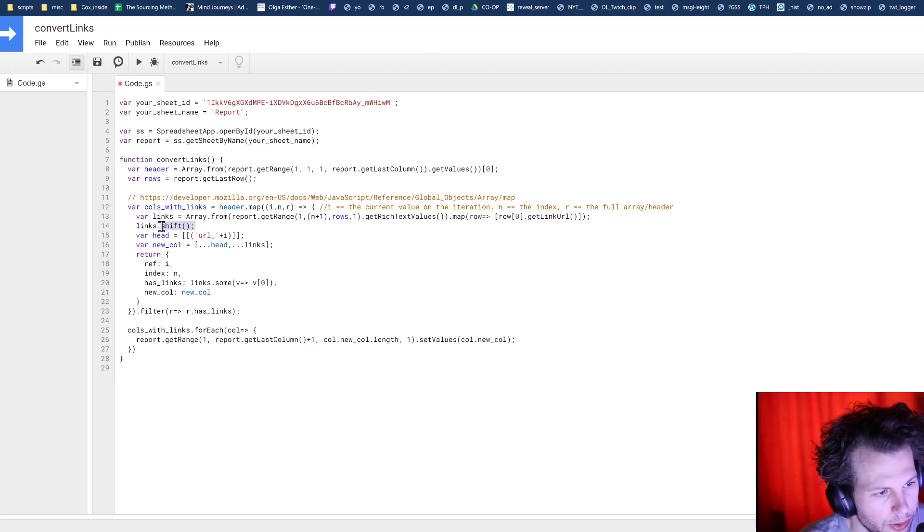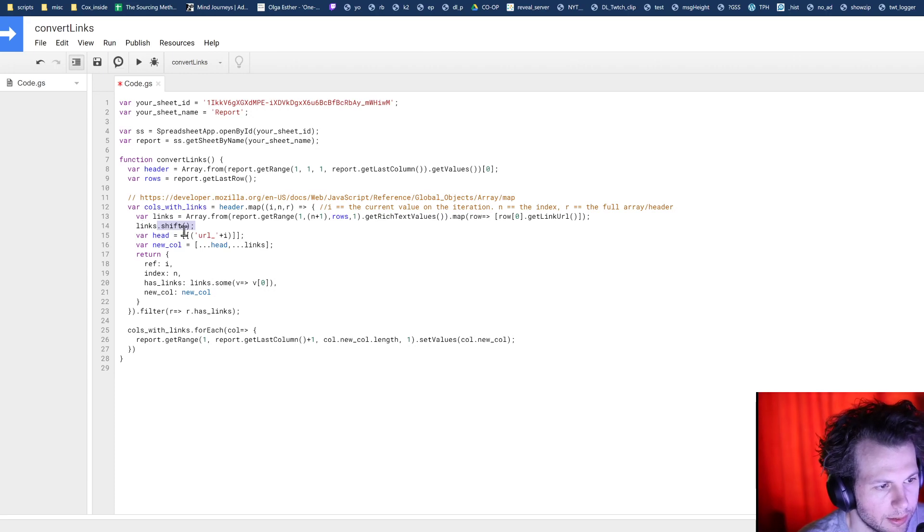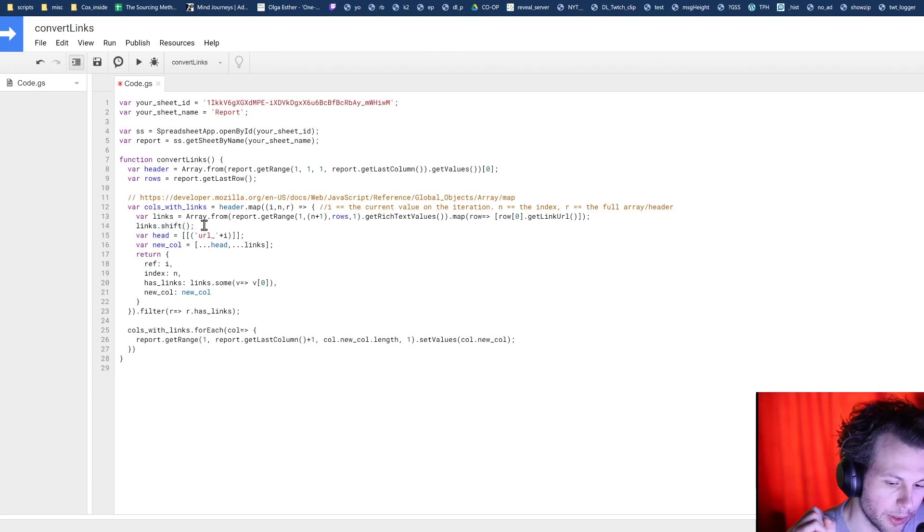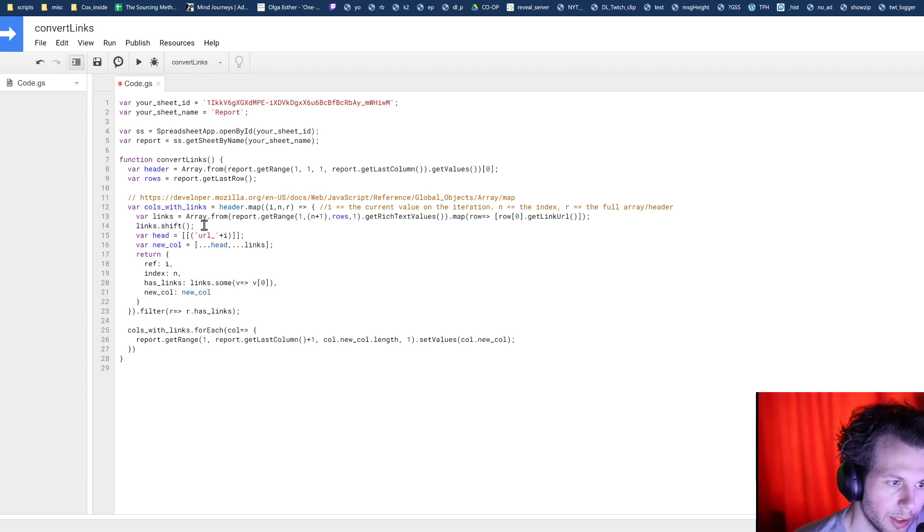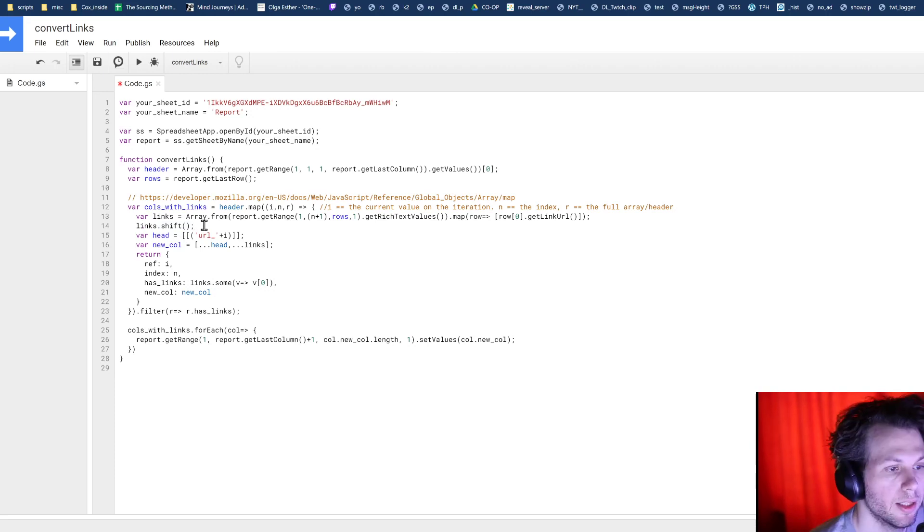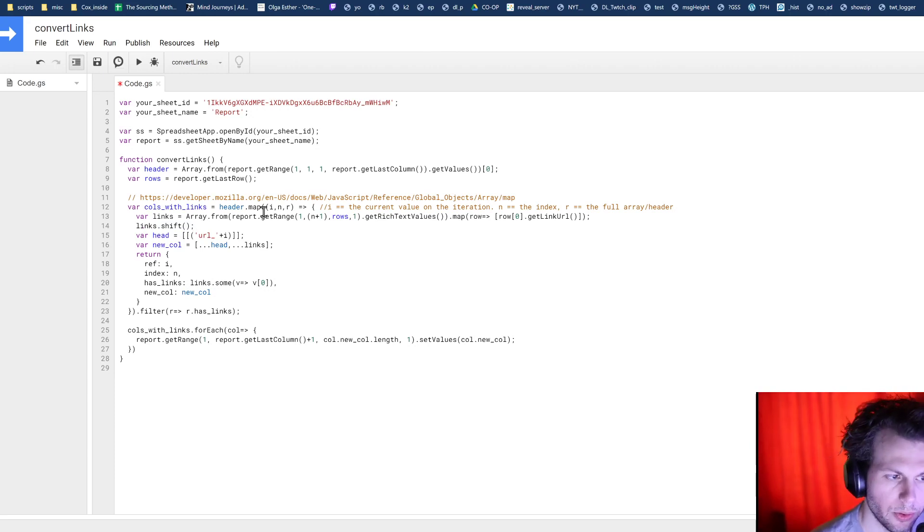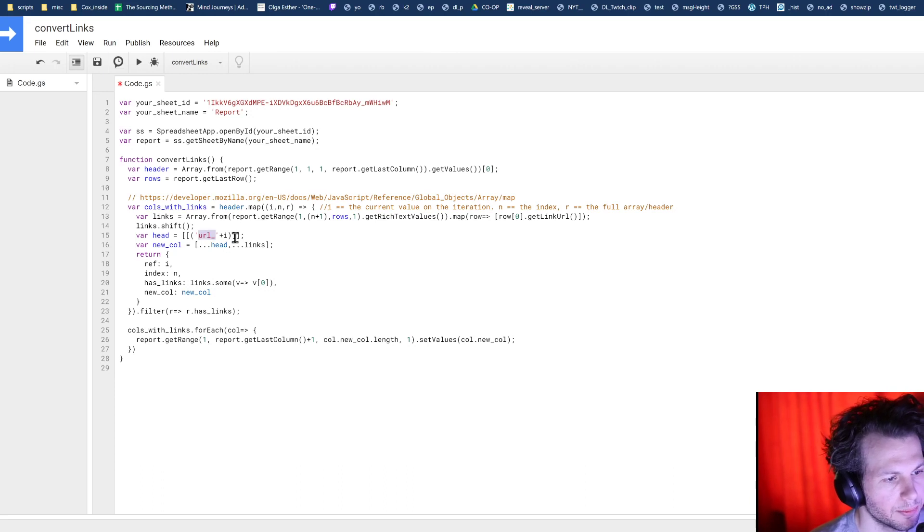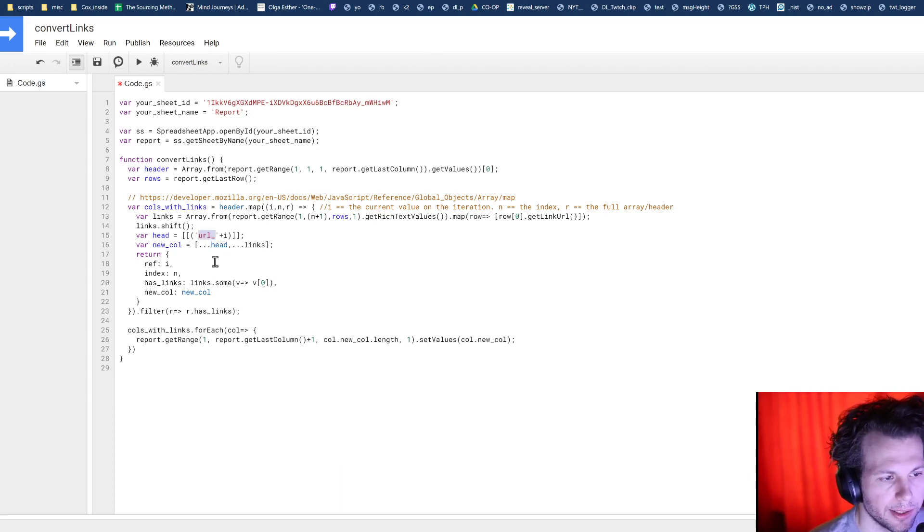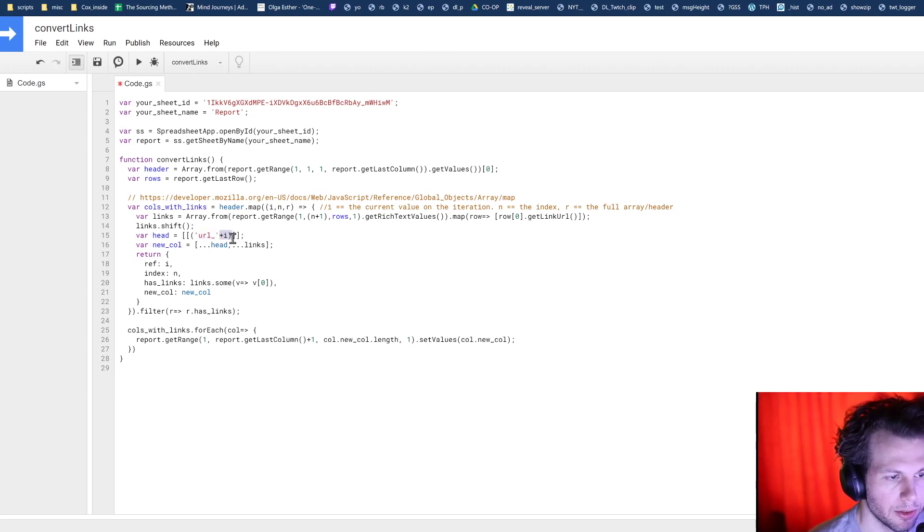Then we're using this function, links shift. Shift is basically just going to cut off the very first item in the array. And that is the current header. We don't need that anymore. We want to create a new header, which is going to be this, right?